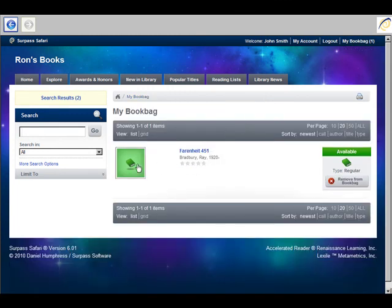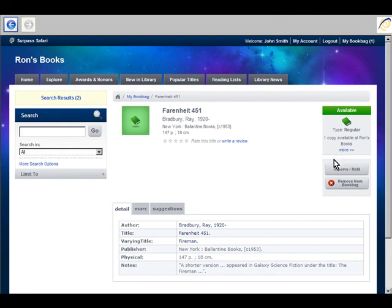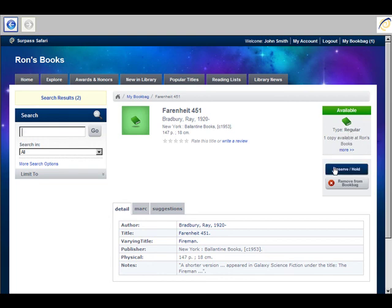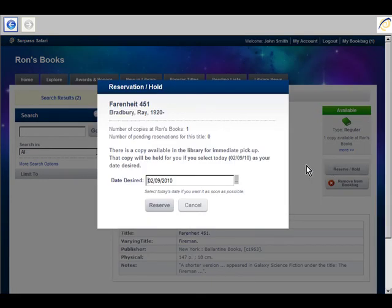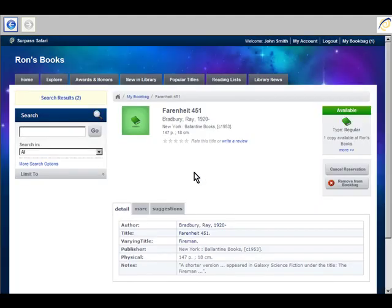Down to Fahrenheit 451. And one copy available. Understand that if this book was not available, that is, if it had been borrowed, I would still be able to do a reserve. It would show here that the book was not currently available, or that there were none available for borrowing, and I would have to reserve for a future date. But in this case it's available, so I'm just going to go ahead and reserve.